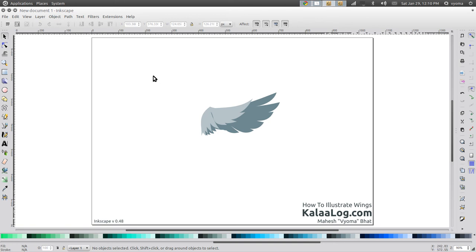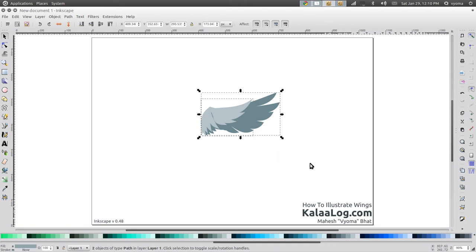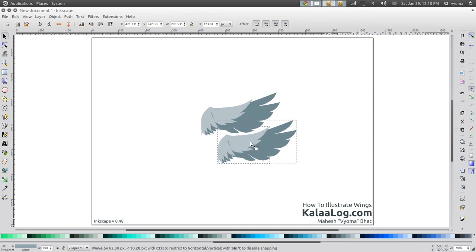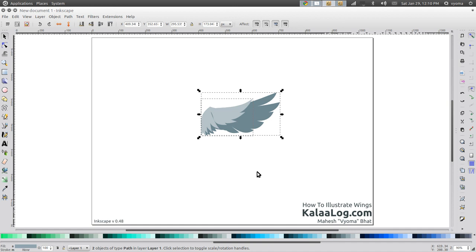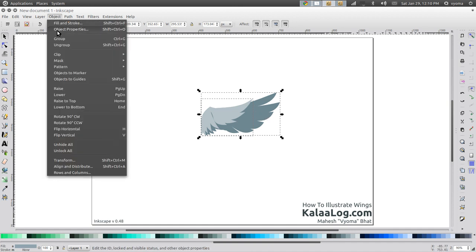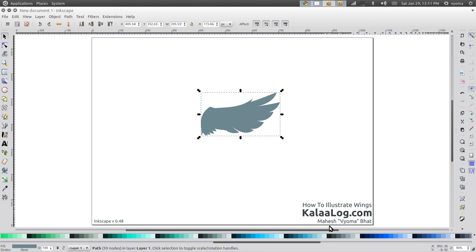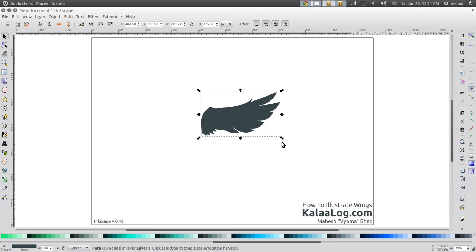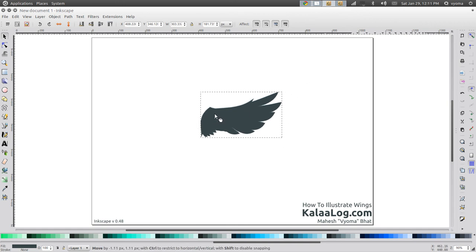I'm going to select both the lighter feather tone as well as the new shape I have drawn, and combine them. I don't need the extra shape anymore so I'll delete that. Then I'm going to select both these shapes, do a CTRL-C and CTRL-ALT-V to copy it on the spot — you see it's an exact copy of the previous one. Then I'm going to combine both these shapes, give it a very dark tone, and scale it up a bit more.